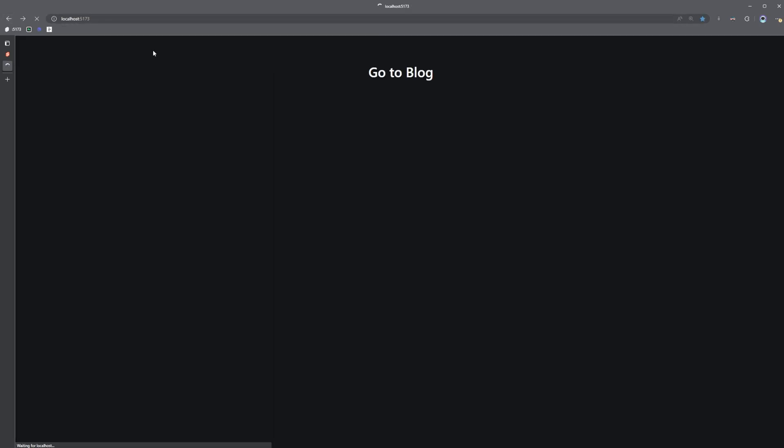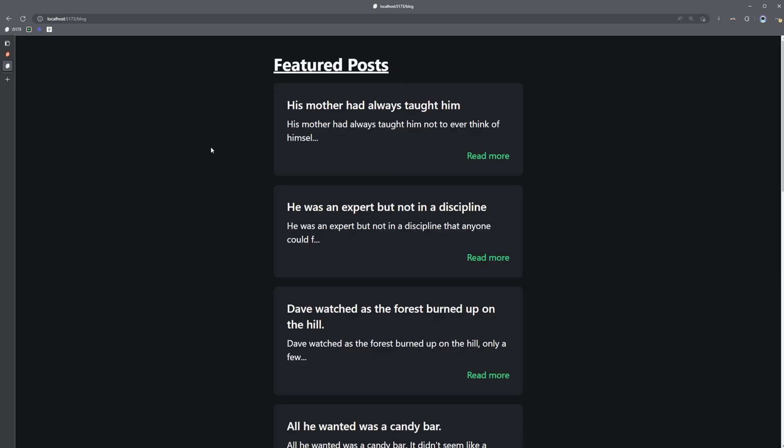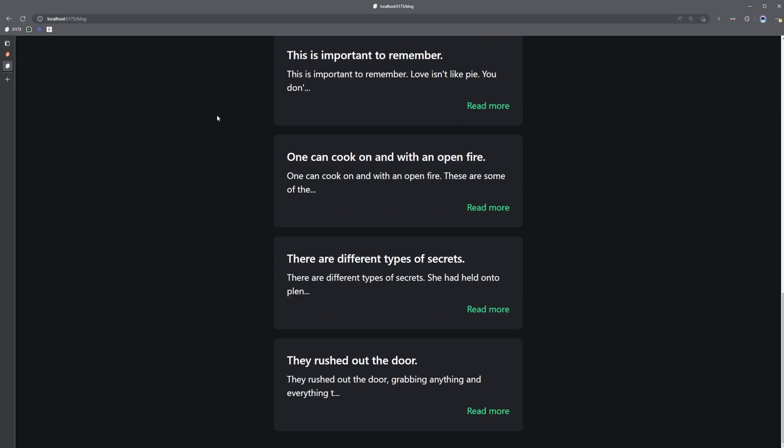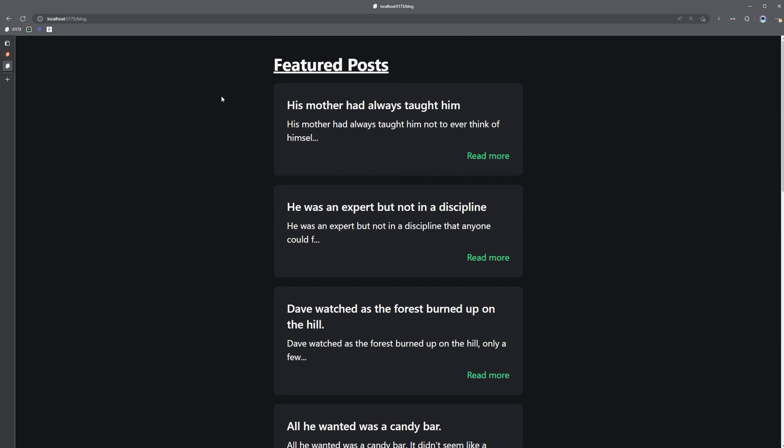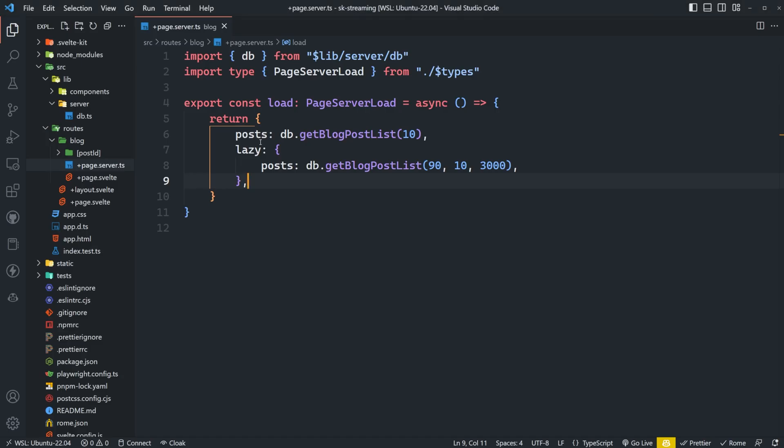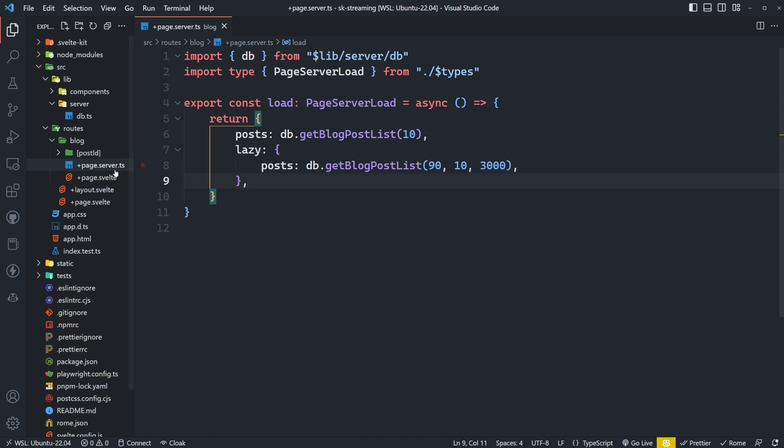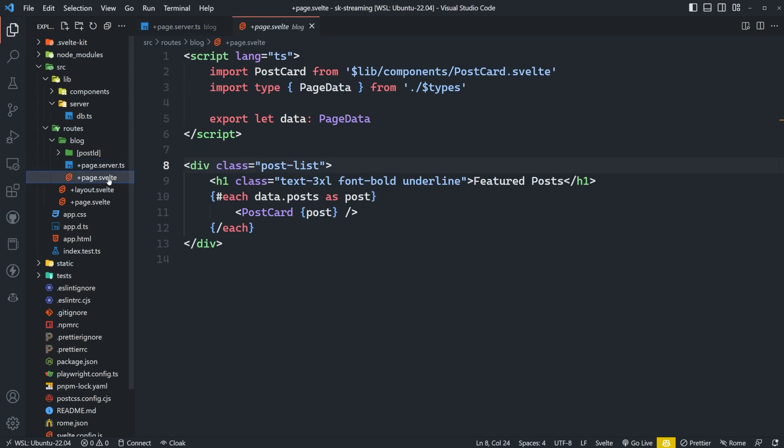So now if I go back here, I'm going to refresh the page and then I go to my blog, I can see that was pretty quick and I have the first 10 posts, but I don't have anything else, right? So what we have to do is we actually have to await these lazy posts on our client side. We can do that in the page.svelte.